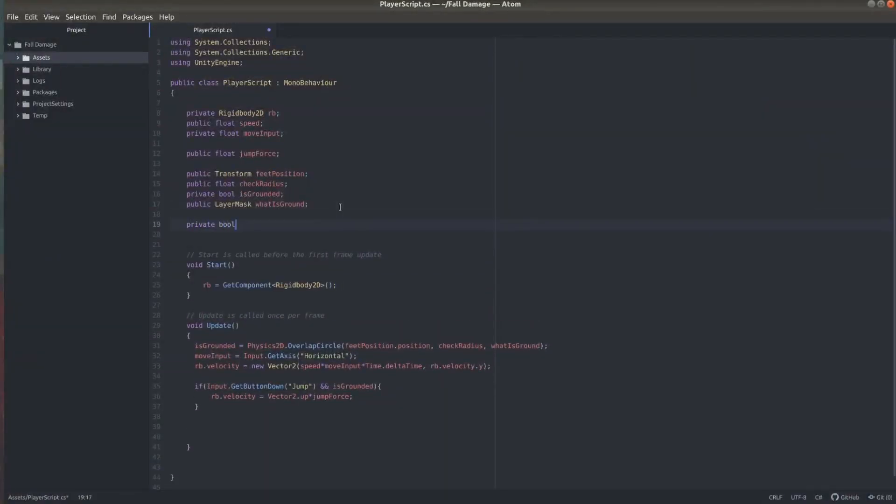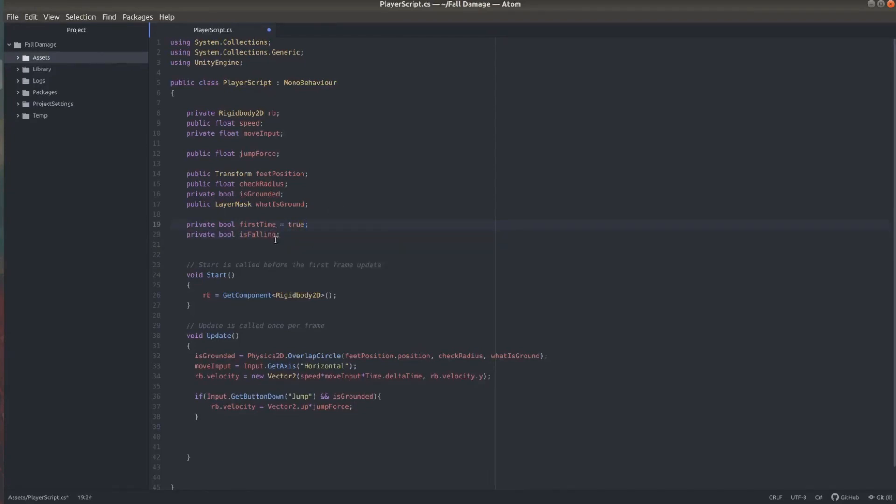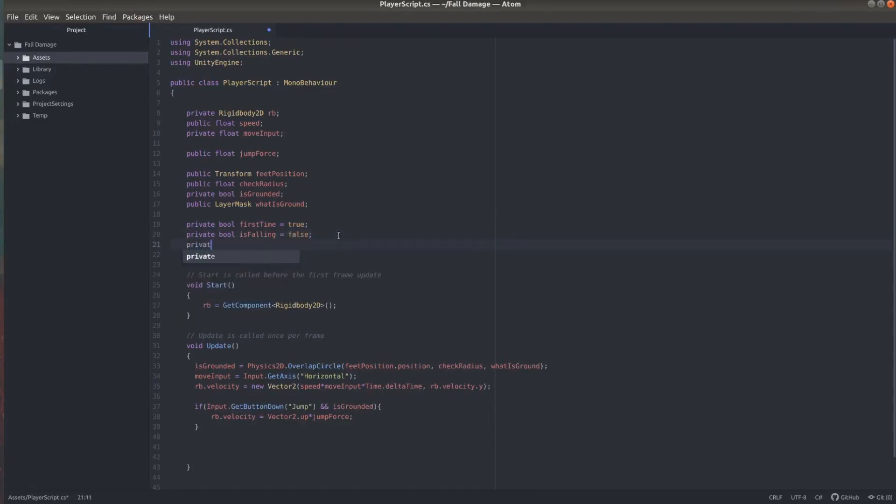So we need two booleans. One called first time and one called is falling. And I'm going to go ahead and set first time to true. And is falling to false. We also need a Vector3. I am naming this previous position. This is to keep the previous position of the player.